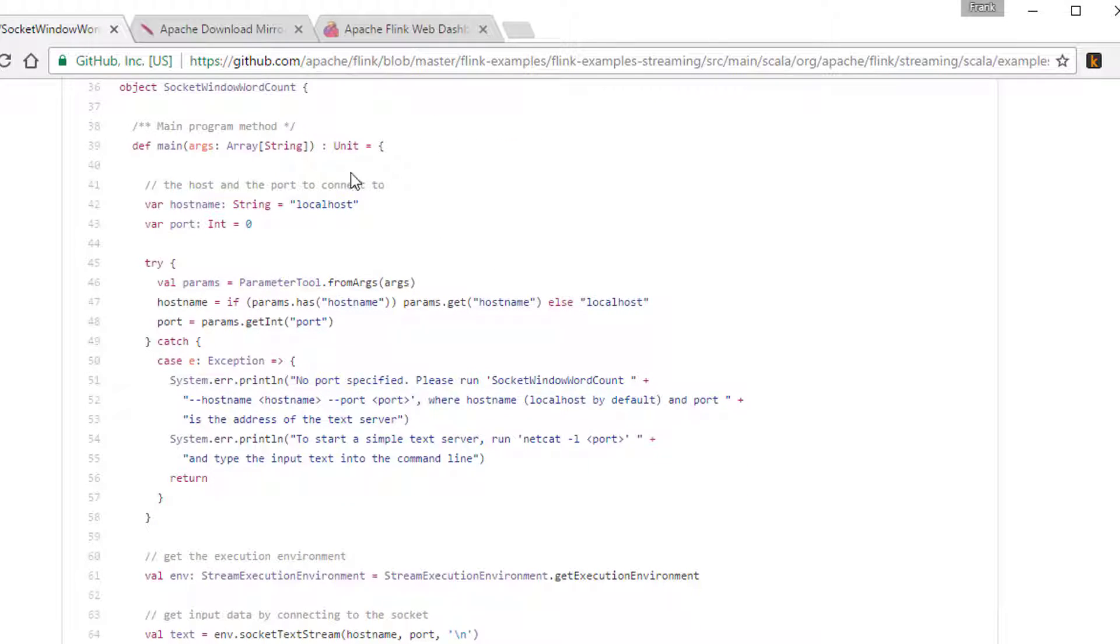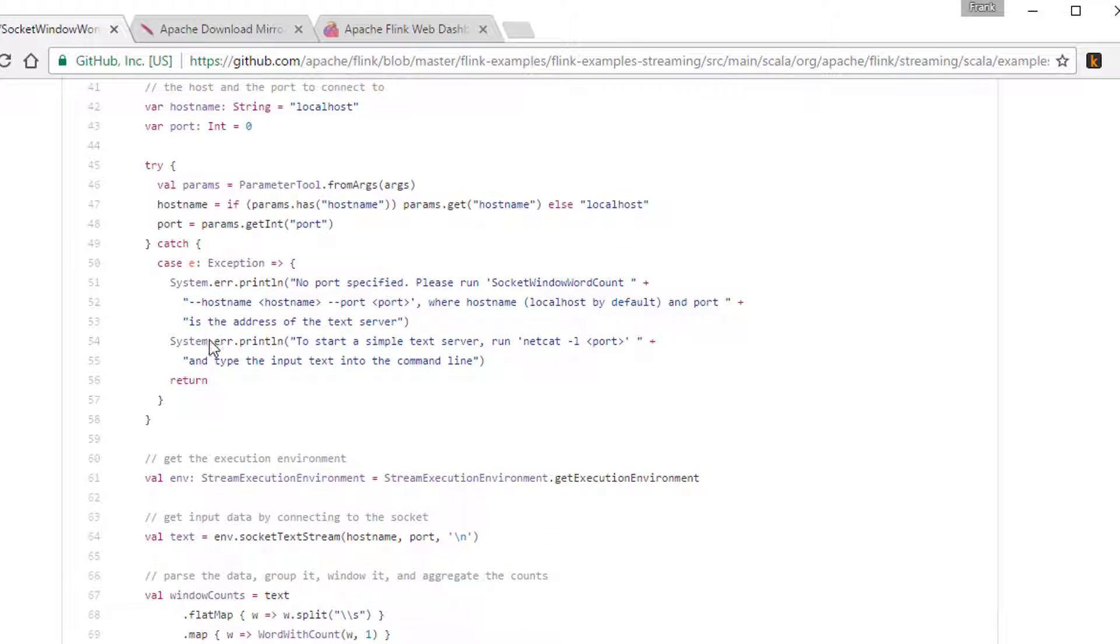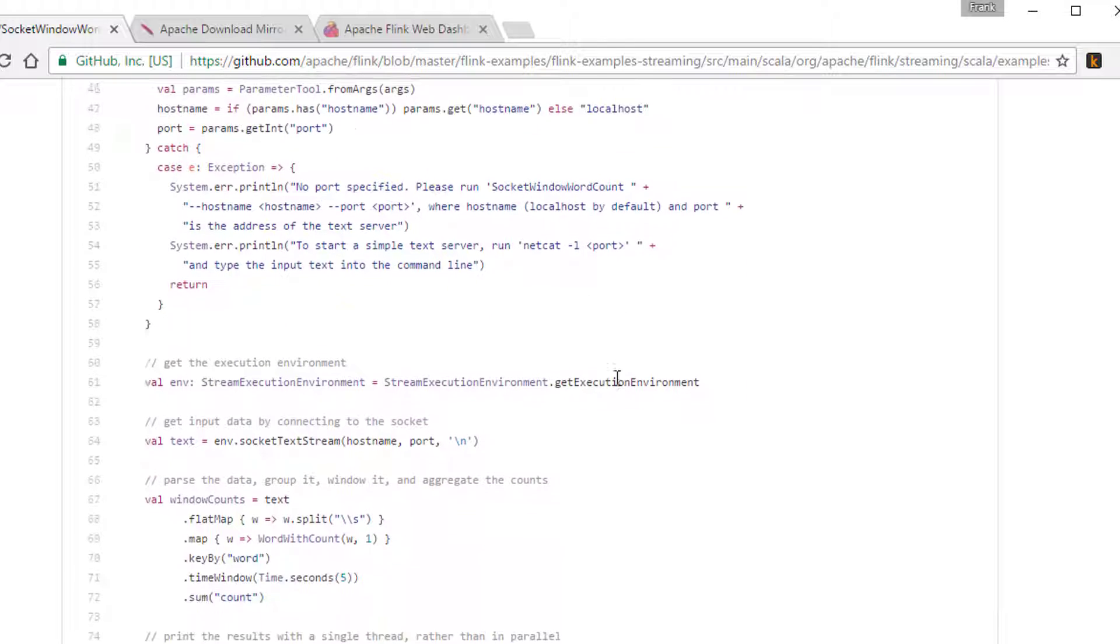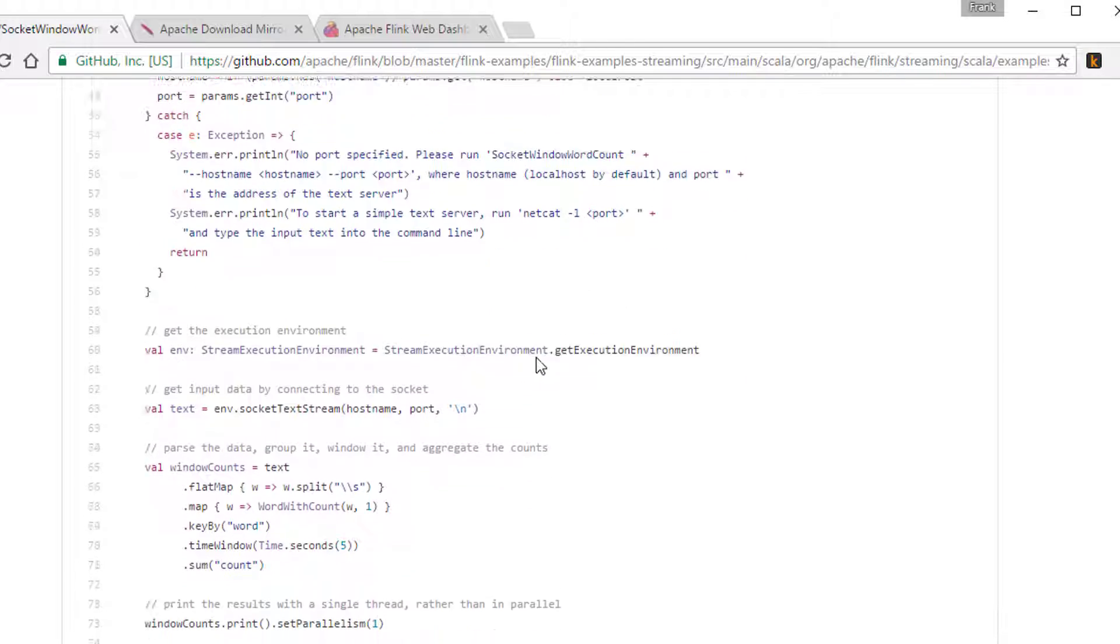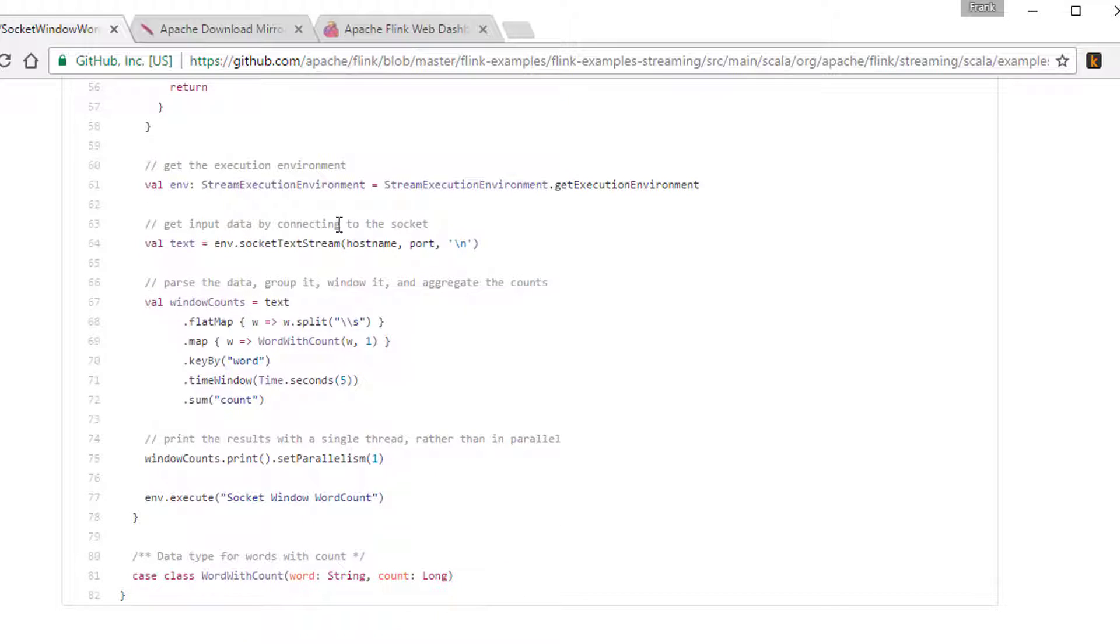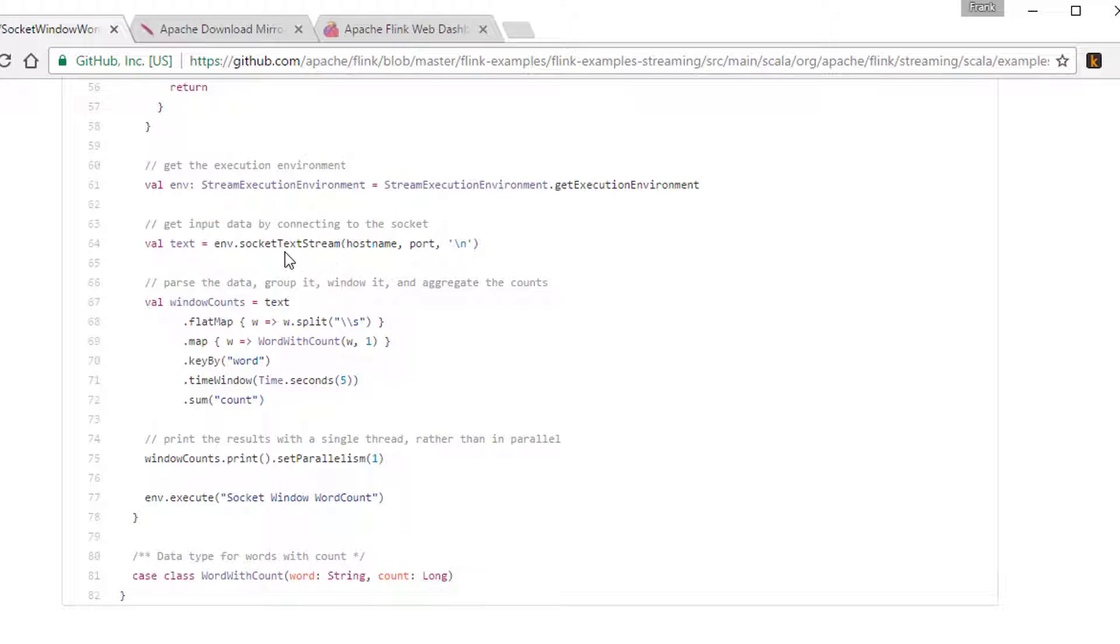So we have a main function and we do some basic initialization, parameter parsing stuff, printing out help and all that stuff. Not important. We get a stream execution environment that we work with and we say get a socket text stream from that. So that with one line of code, we can start processing streams of data coming in from any TCP port.